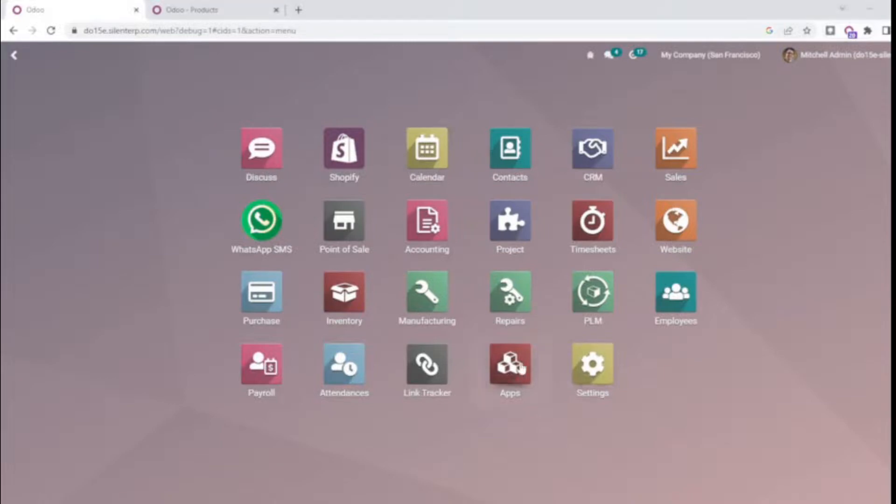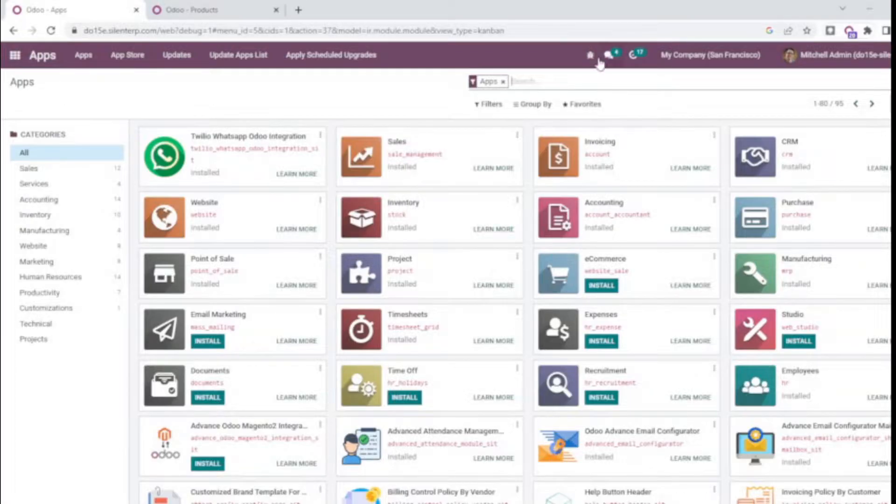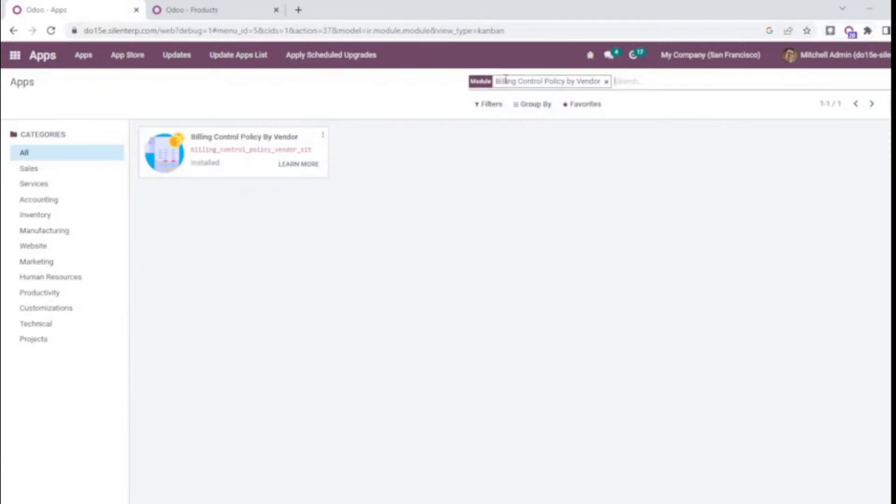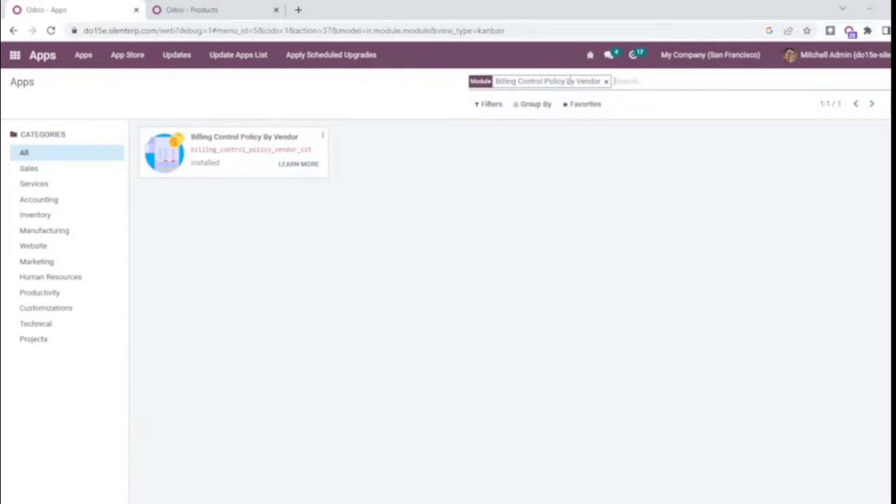For this you will need to go to the apps and install the module. The module name is Billing Control Policy by Vendor. This module is currently installed in my instance, so I'm directly moving on to the configuration part.